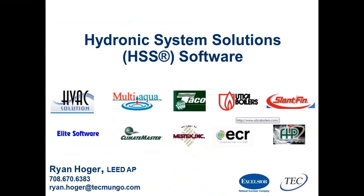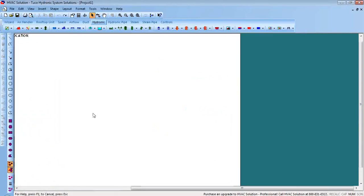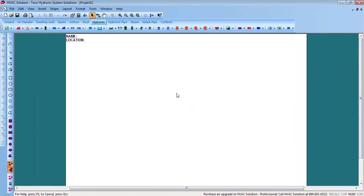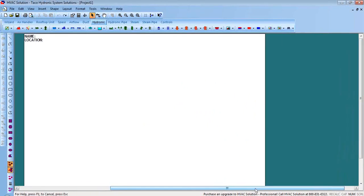Now I'm going to run the software and show you. If you have any questions as I'm showing you, just type them in the question box and I'll try to answer them. This is what the basic software looks like — just a white board you can start drawing on. The only thing you really can't do with the free package is export to AutoCAD, which may or may not be a big deal depending on who you are.